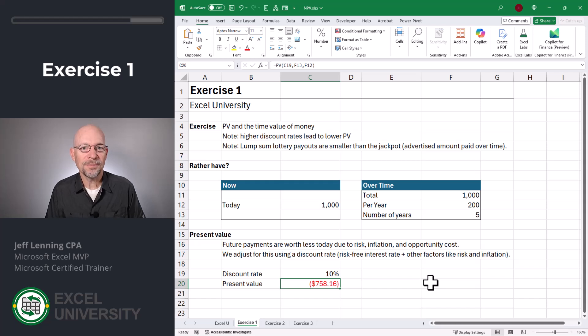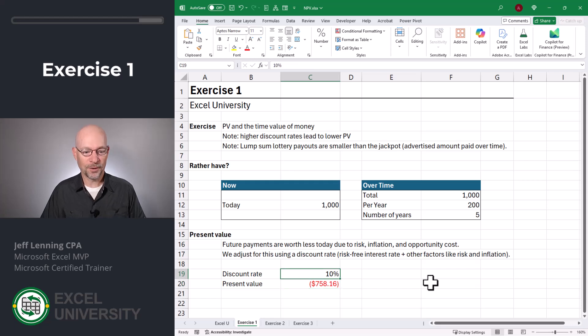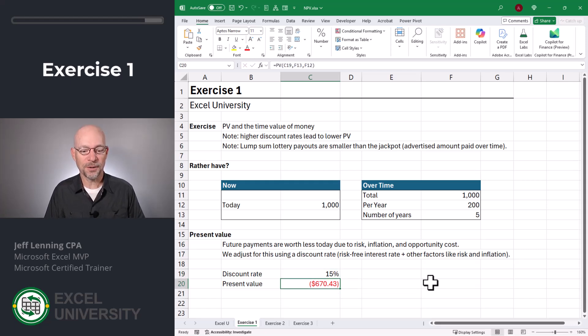What we see is that if we assume the discount rate is 10%, a cash flow stream of $200 a year for the next five years is worth about $758 in today's value. The higher the discount rate, the lower the present value — for example, at 15% the present value drops to $670. This also explains why the lump sum lottery payout is smaller than the advertised jackpot, which is paid over time. Now let's go to exercise two.